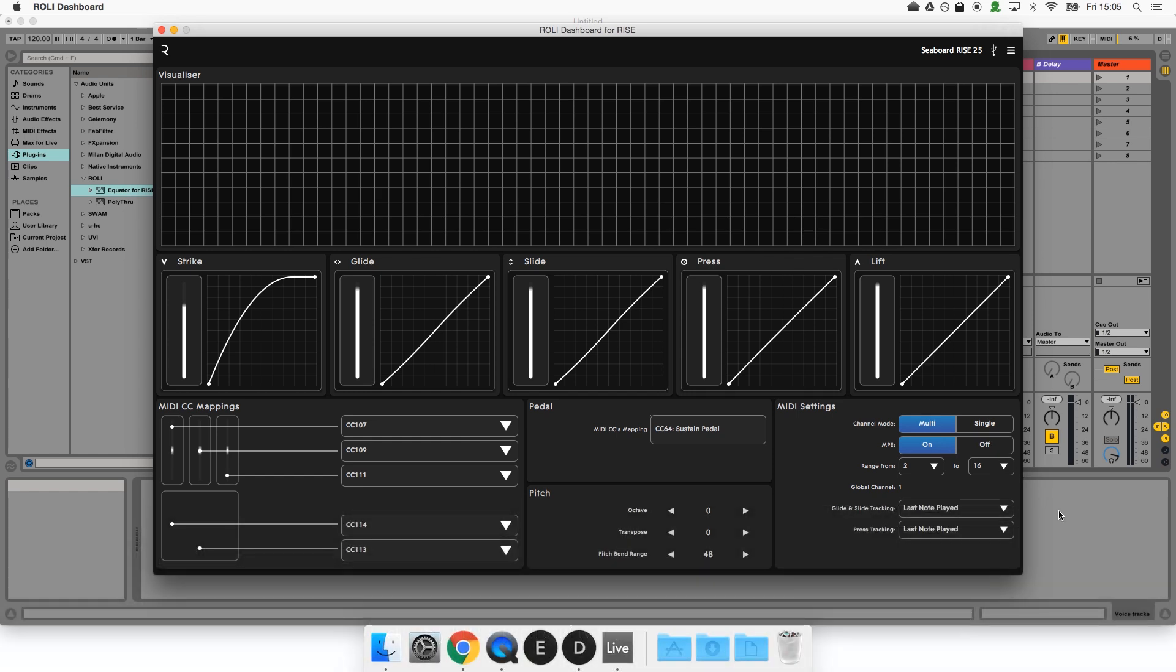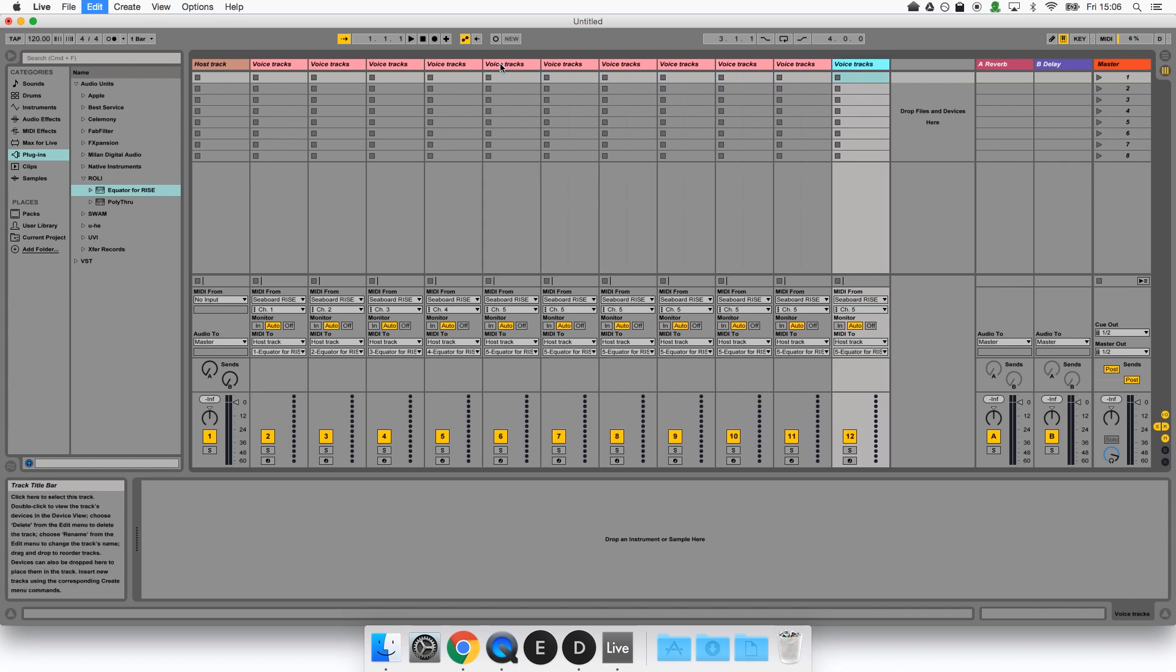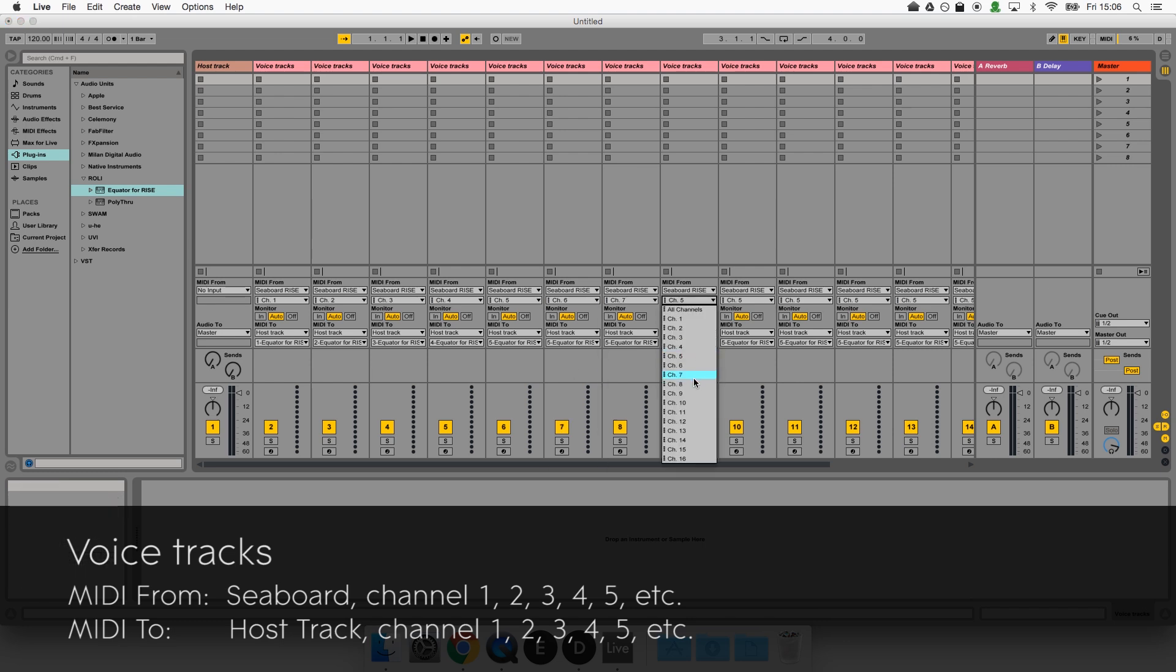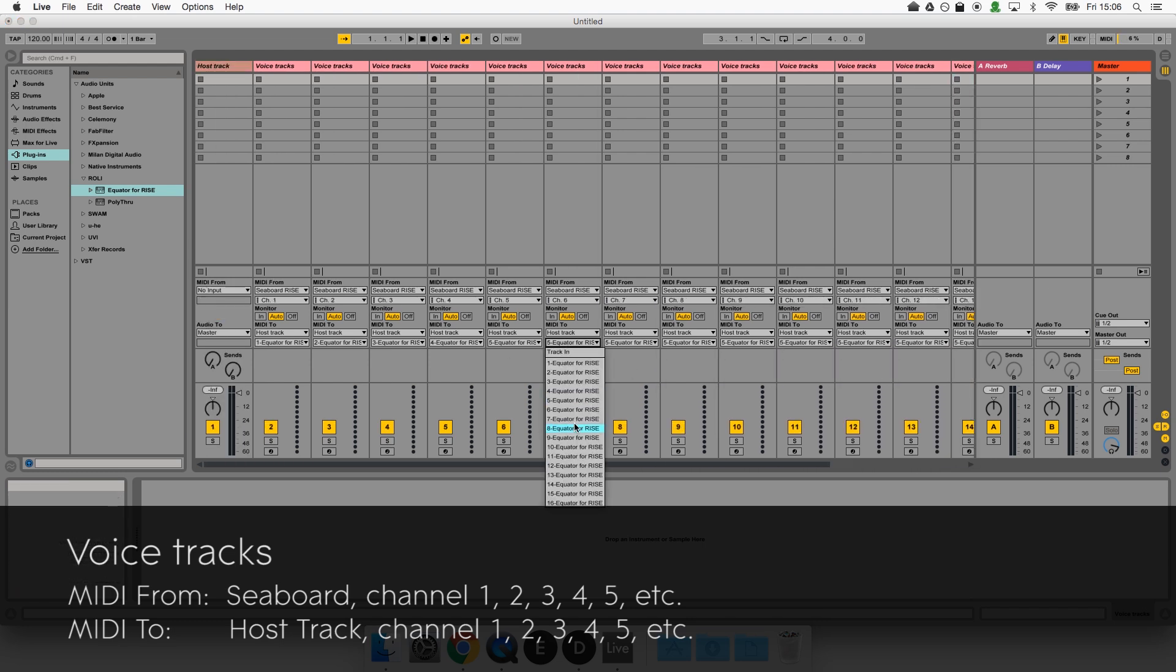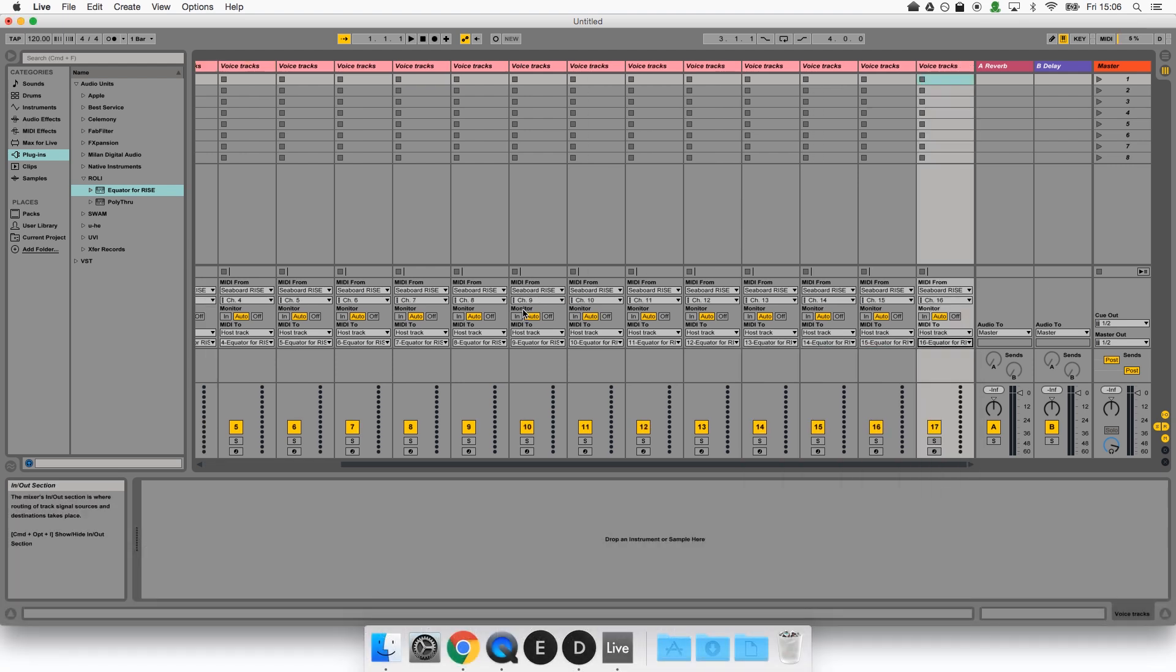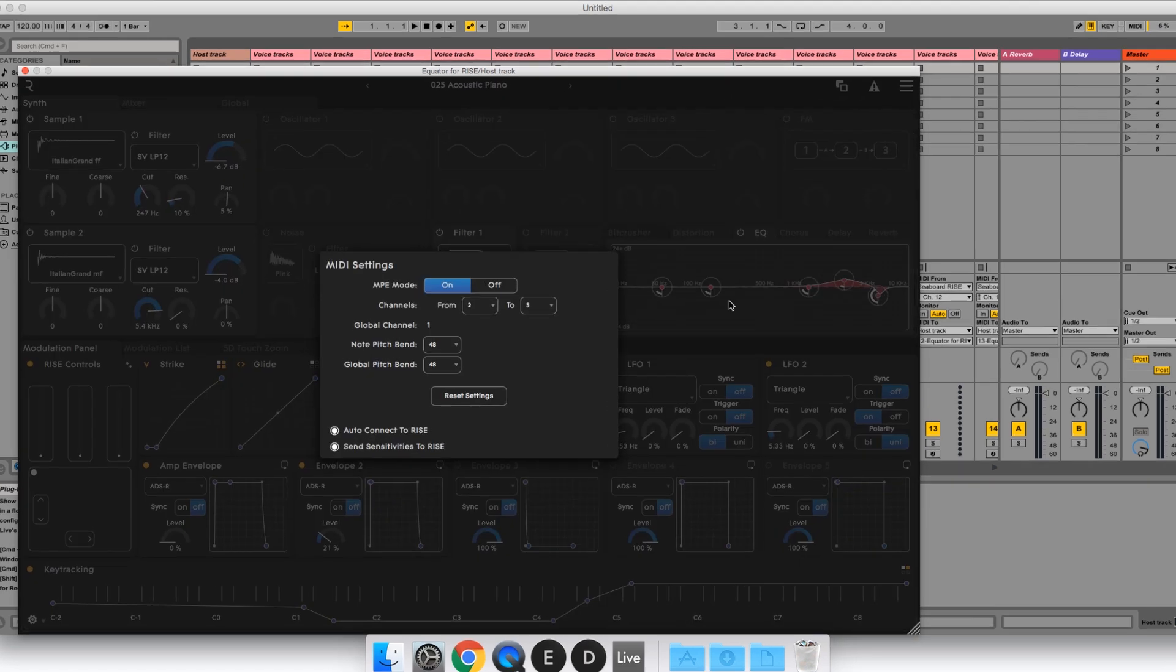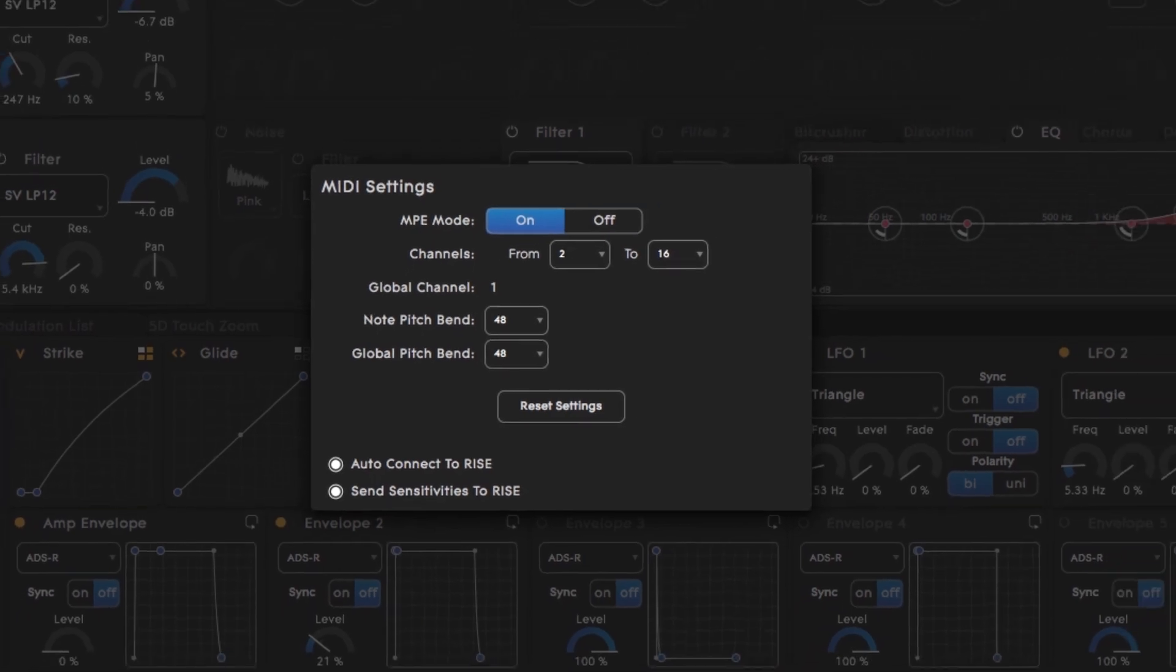Next we would go back to Ableton and create more voice tracks to accommodate the extra channels now being sent. We'll duplicate the last voice channel here and change the channels in the from and to sections. Finally we'll open up the Equator plugin to make sure that it's also listening out for all of these extra channels. Done.